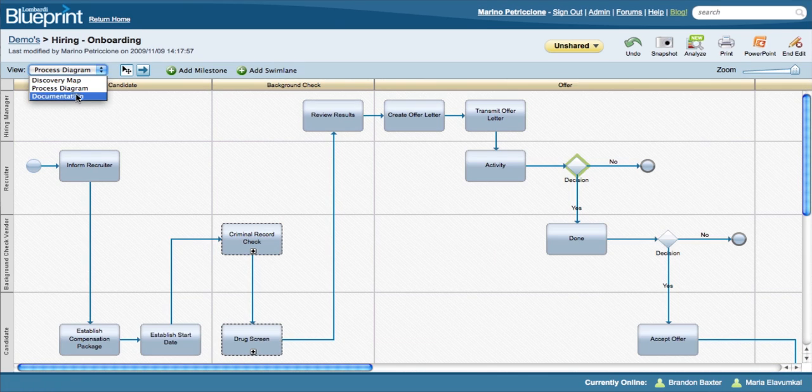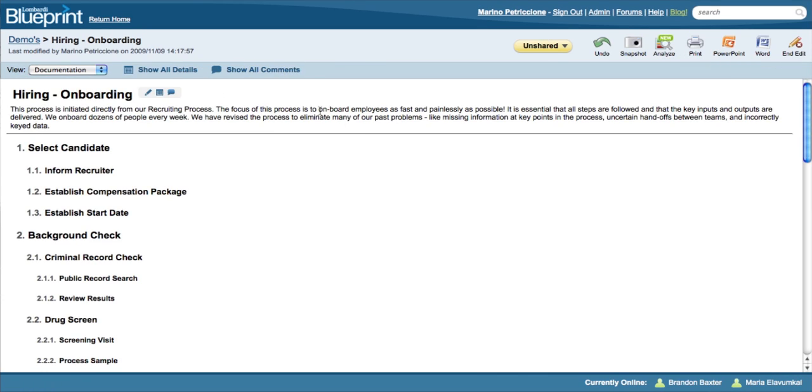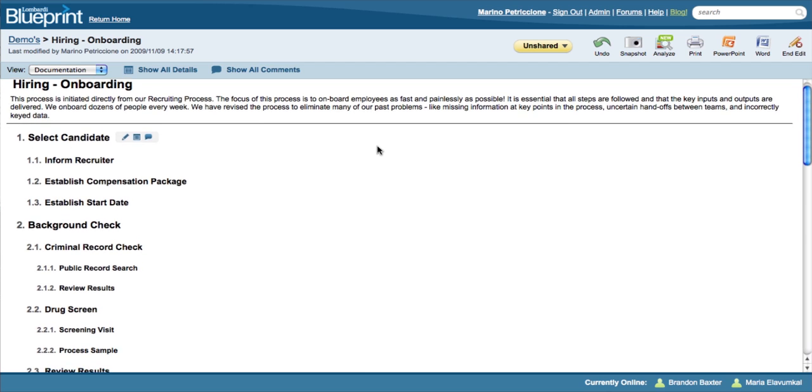The third face of Blueprint is the documentation view. Since all these views are linked, a change to one updates the other two.